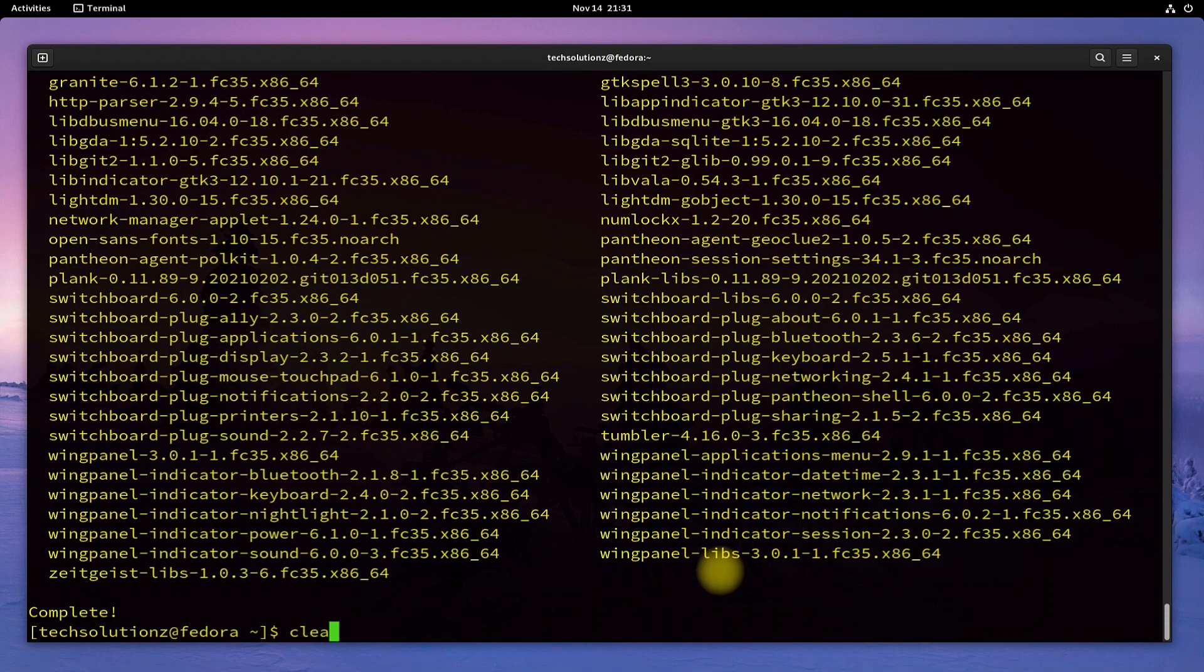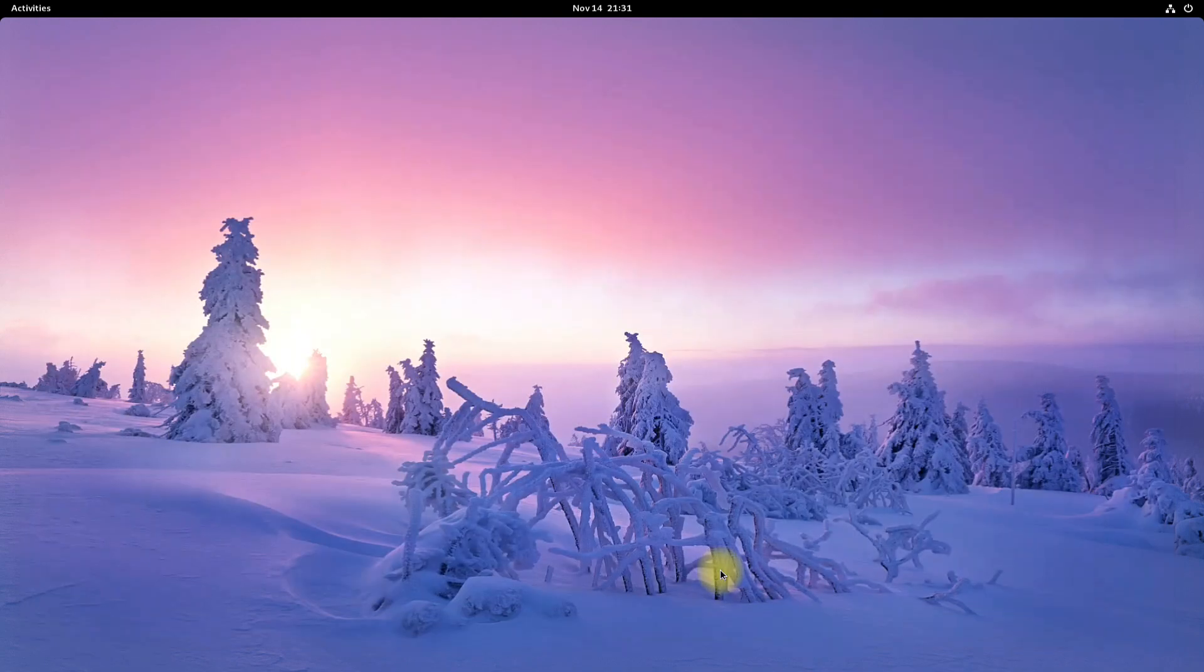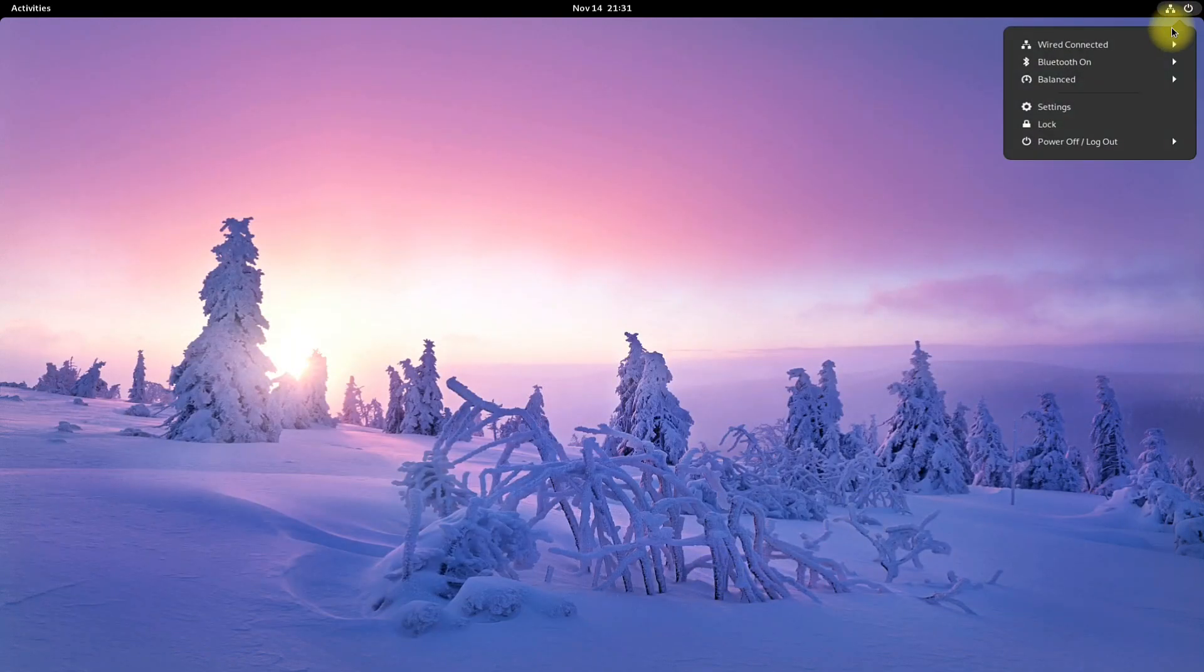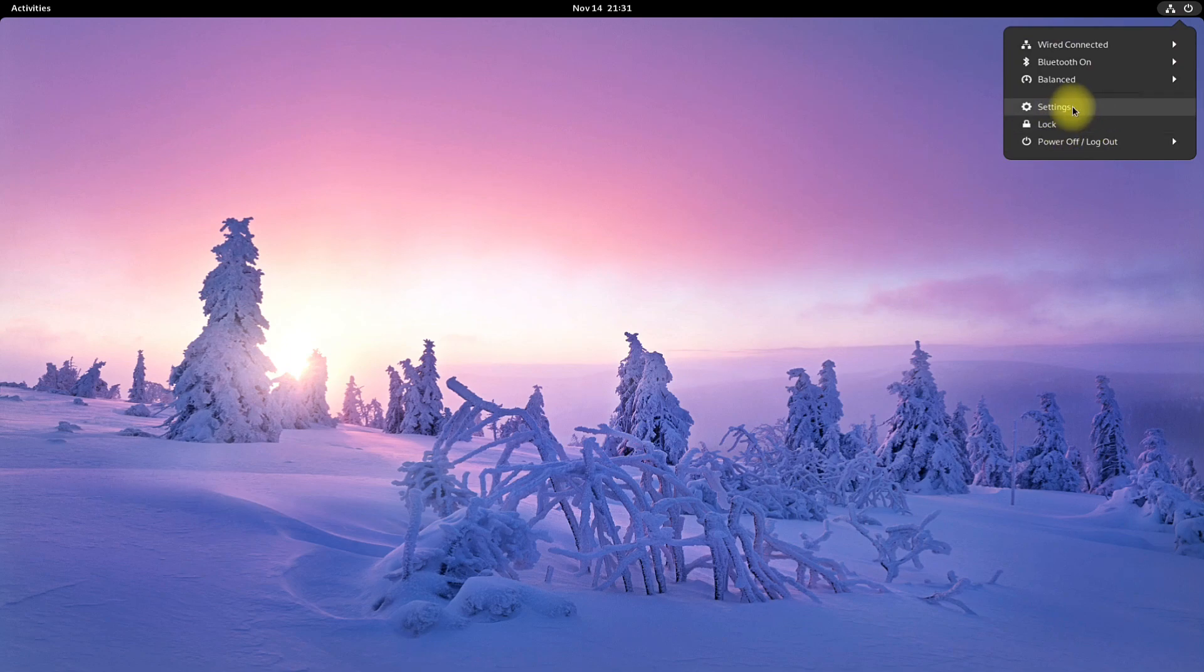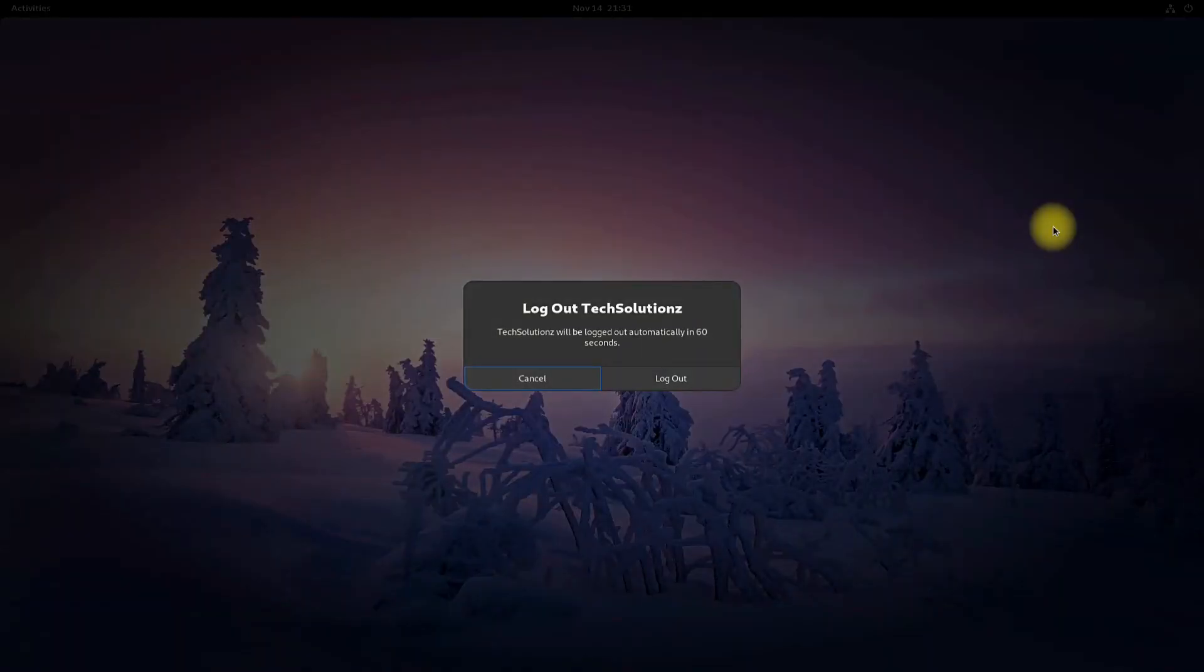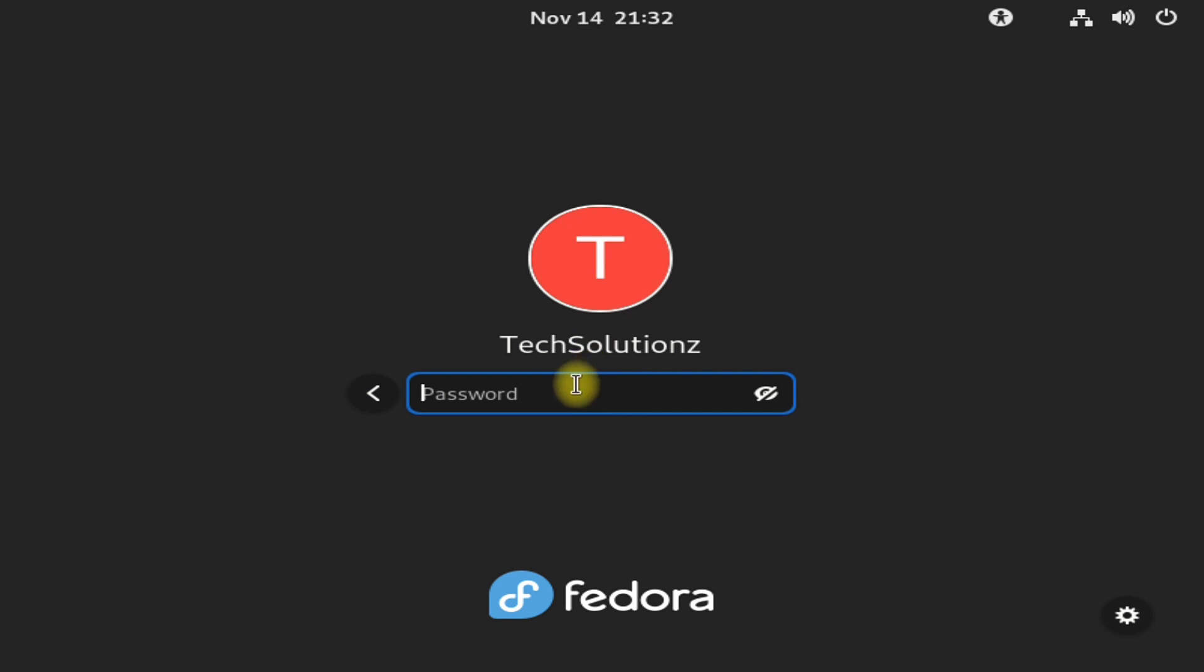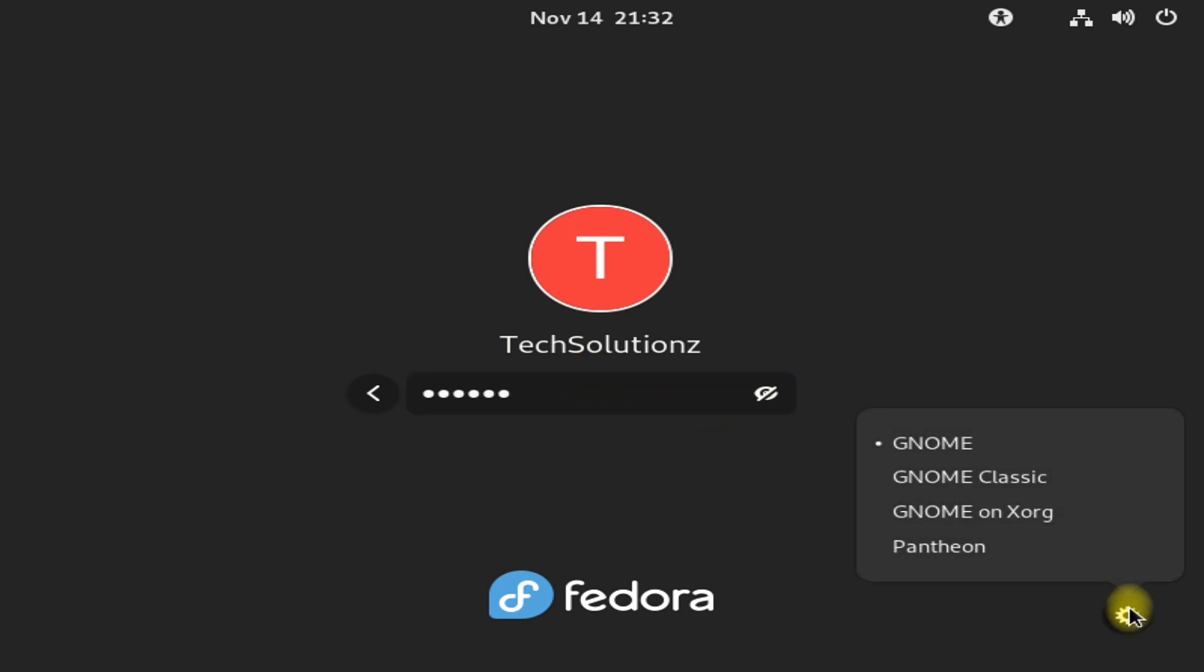It's done! Exit terminal and logout. Login again with your credentials and select Pantheon from the desktop environment choice menu.